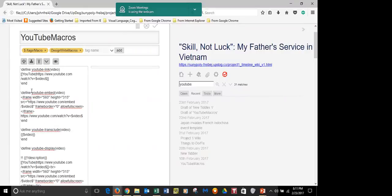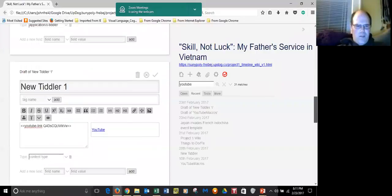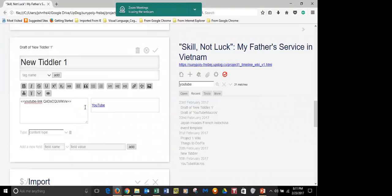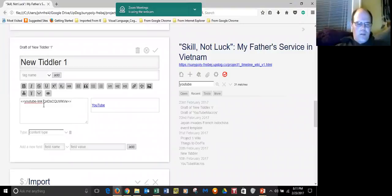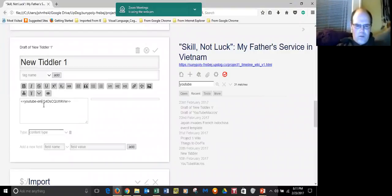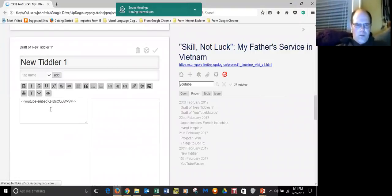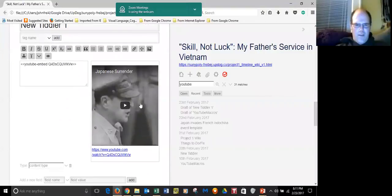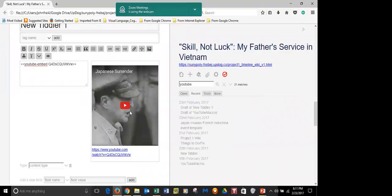YouTube-embed — you don't have to copy and paste, you can type if you'd like. Once you know it, you know it. So go back to that same tiddler and just change 'link' to 'embed'. That would be just as easy. And let's see what it does. Look at that. That's nice. And it plays inside.